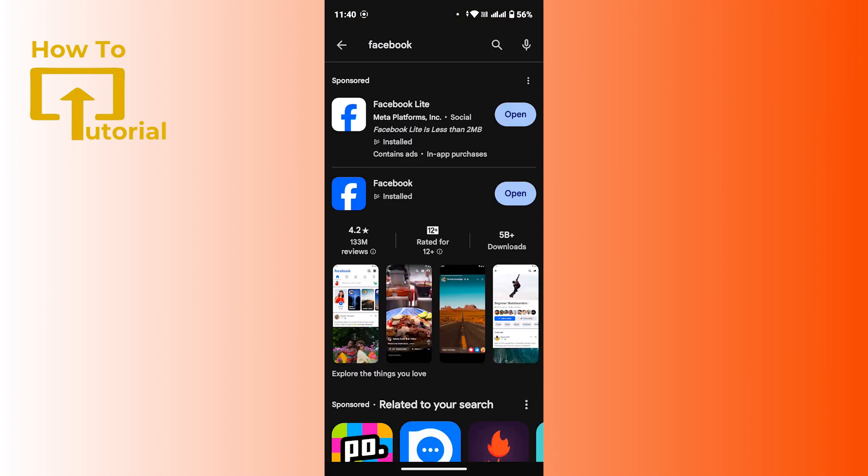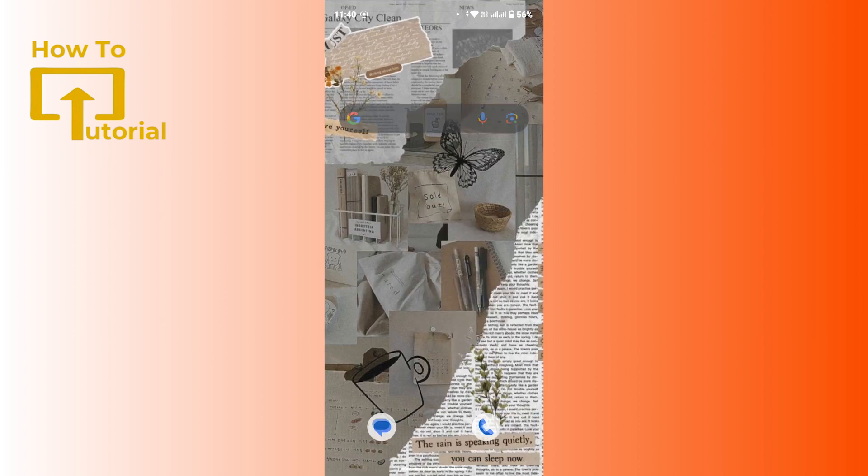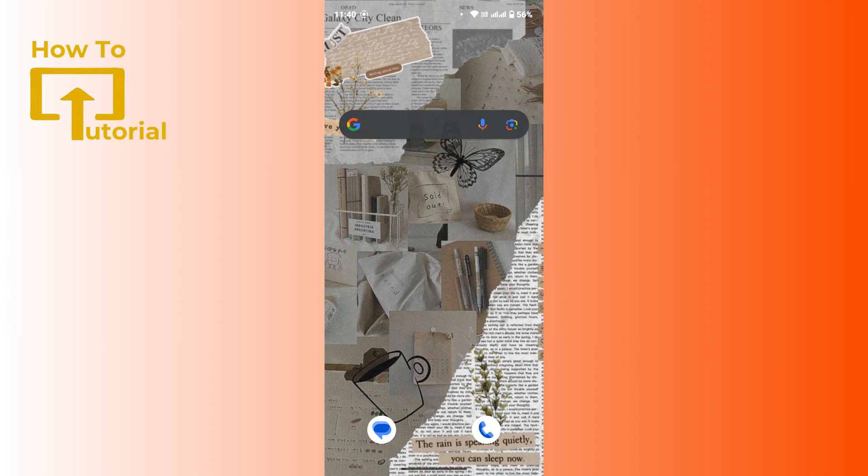And see if there are any updates for your Facebook application. If you get an update option where I have open, tap on update and update your application. Sometimes updates can often include bug fixes and improvements that may resolve issues with friend requests. After you do that, check whether the problem will be solved or not.